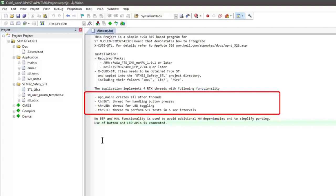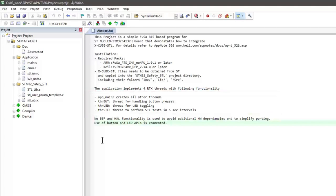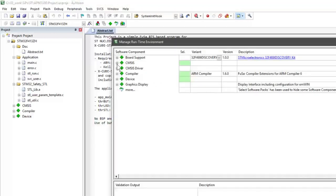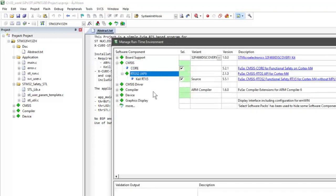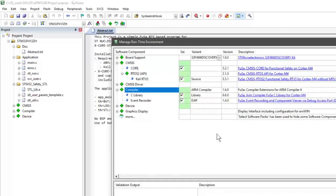This abstract also explains how the project is built up. We have one app_main that creates the threads running here. The application note basically assumes that you add the STL routines to an already existing project — in this case a blinky project. So there is a thread for LED toggling and a button thread that checks the status of a button on the Nucleo board. In addition there is a thread that performs the STL tests every 5 seconds. You can see that CMSIS Core and Keil RTX as well as the compiler are all coming from the FUSA pack.